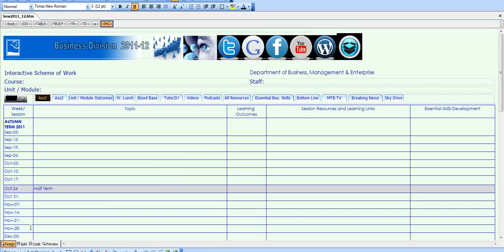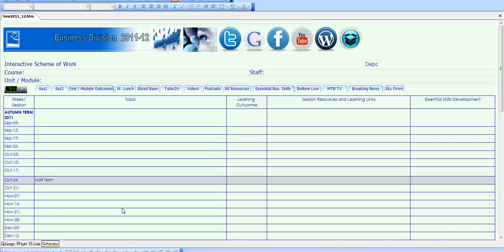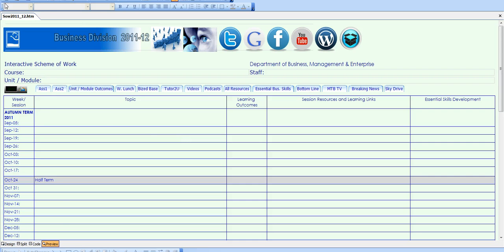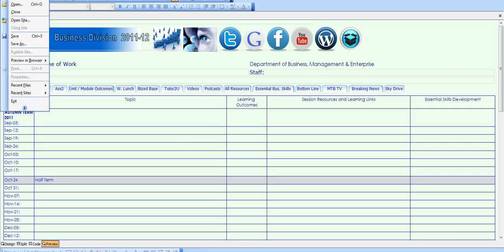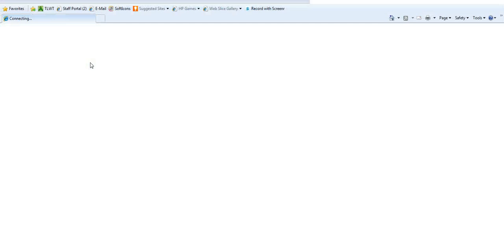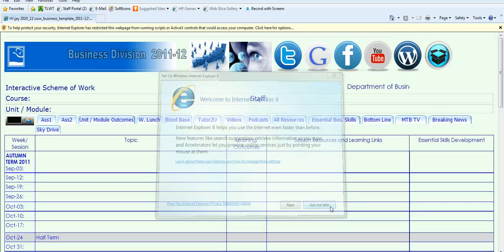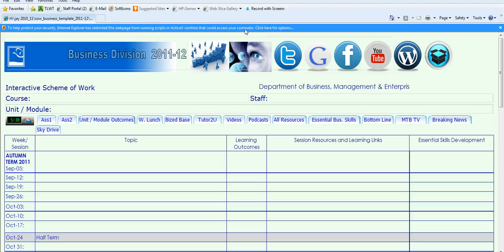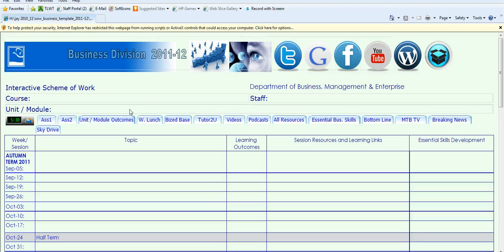Don't forget, in Front Page you can only make changes to your scheme of work when you're in design mode. The preview button shows you what the scheme of work will look like when people open it in a browser. Sometimes, for links to work, you need to go to file and then preview in browser, choose usually the top one. That will take you to the actual Internet Explorer browser so you can see how your site physically looks to the people viewing it—in this case, your students and yourself.